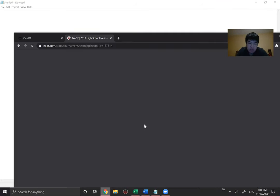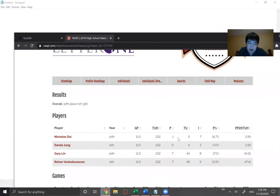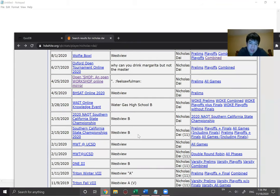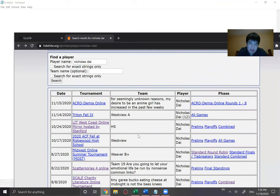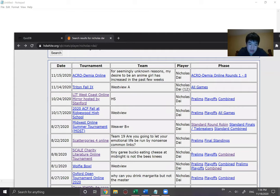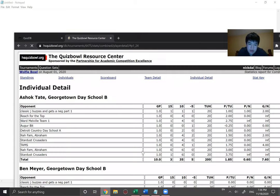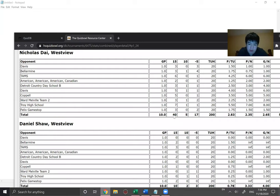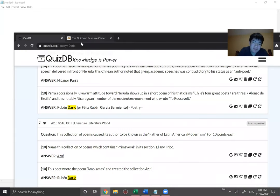At the end of my sophomore year I went one power in 11 games, one power and seven negs in 11 games. At the end of my junior year we went 40 powers and 17 negs in 10 games. So you can definitely improve through quiz bowl.